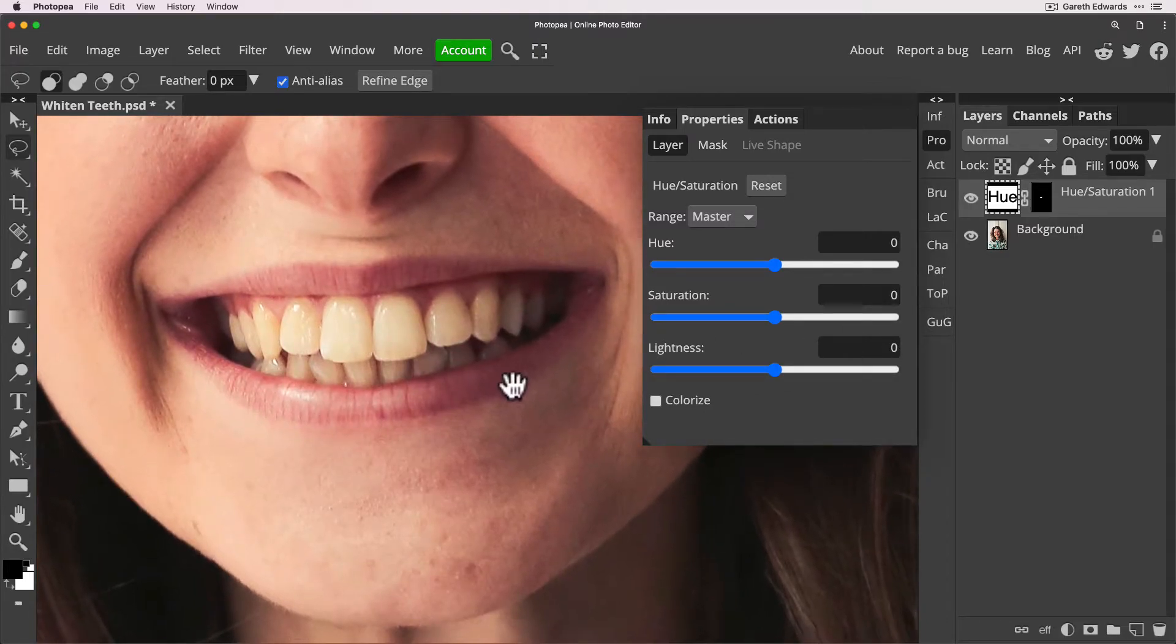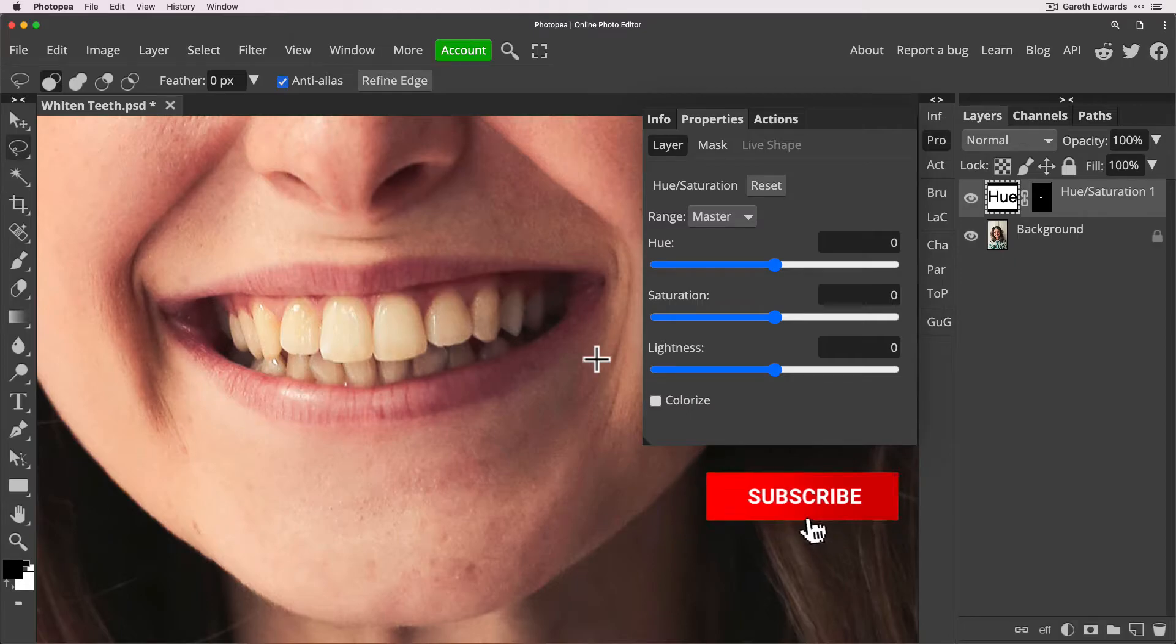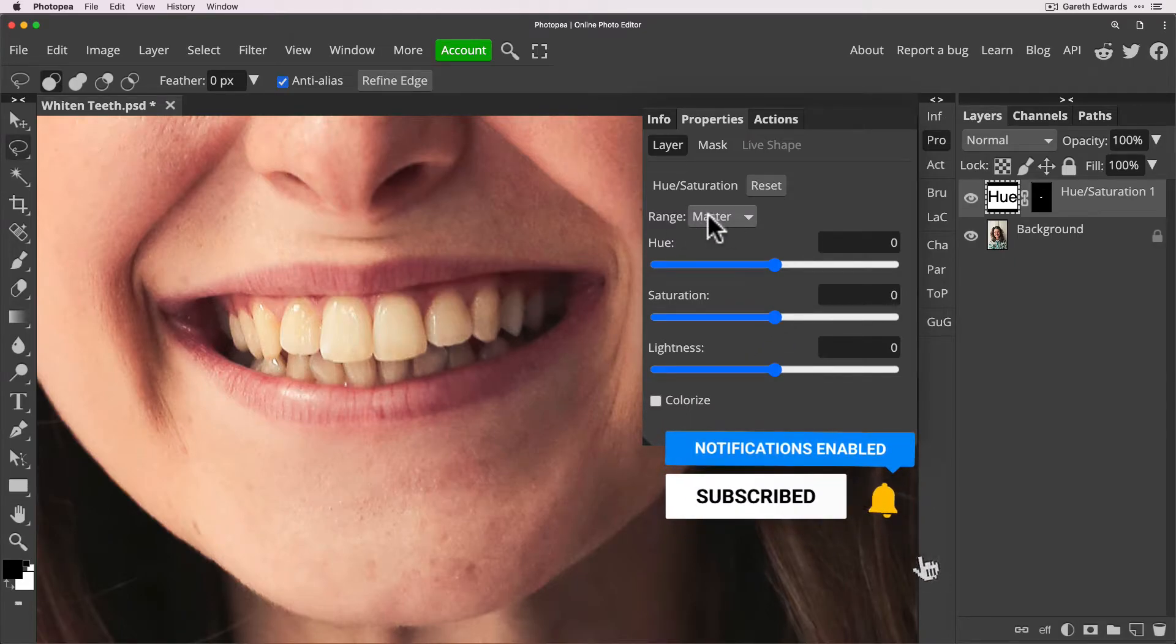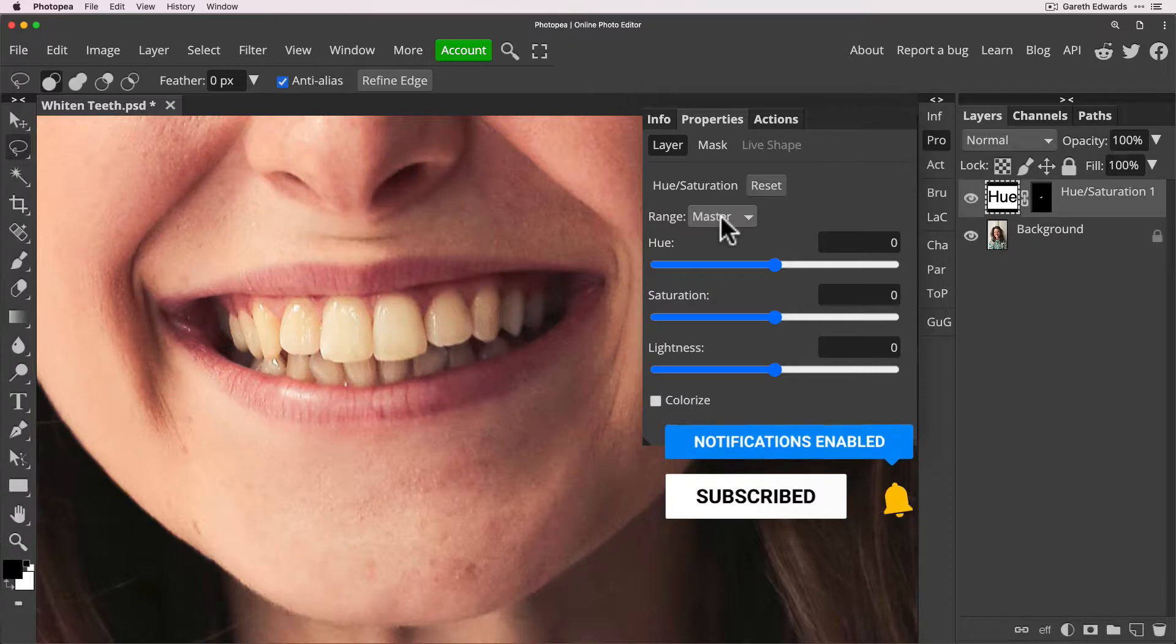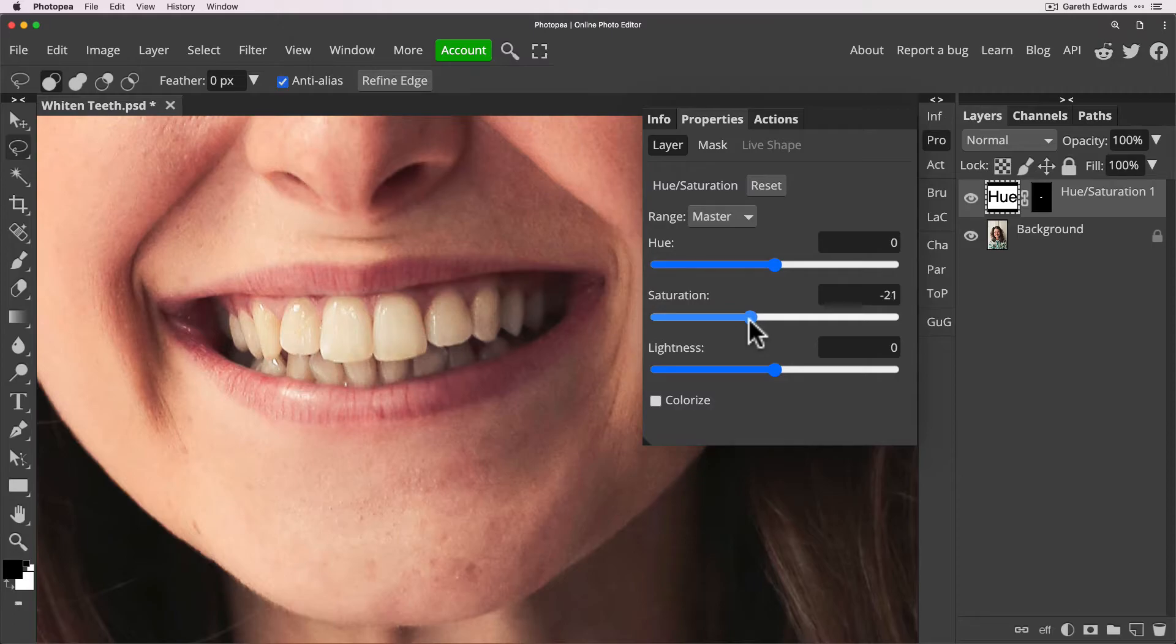So now before I show you the proper technique I will give you an example of what a lot of people do and it's a really bad idea and it's a terrible result and that is at this stage when the range is set to master which is the default is to just desaturate it. This is a really bad idea and I'll show you why.